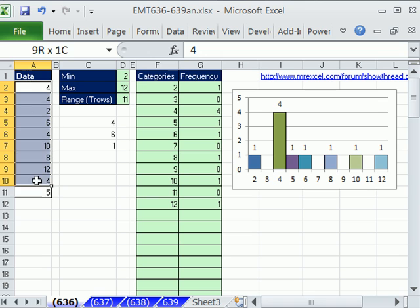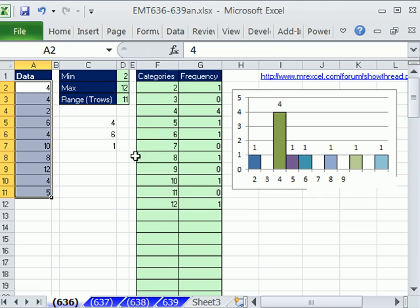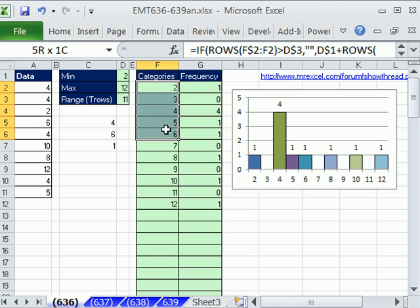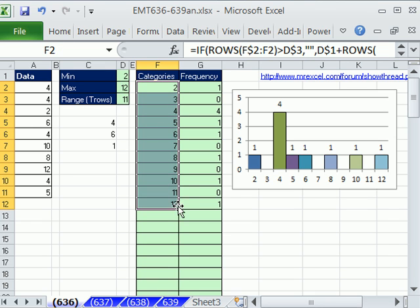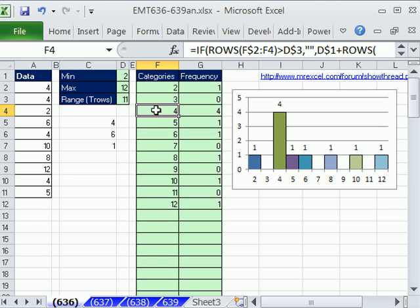We have some data points, and we want to build a frequency table and a histogram. But everything has to be dynamic. Right now, you can see we have our categories, and the categories on this are an increment of 1. Then we have our formula over here counting frequency. How many times does the number 4 occur in this data set? 1, 2, 3, 4. And then over here, we have our chart.